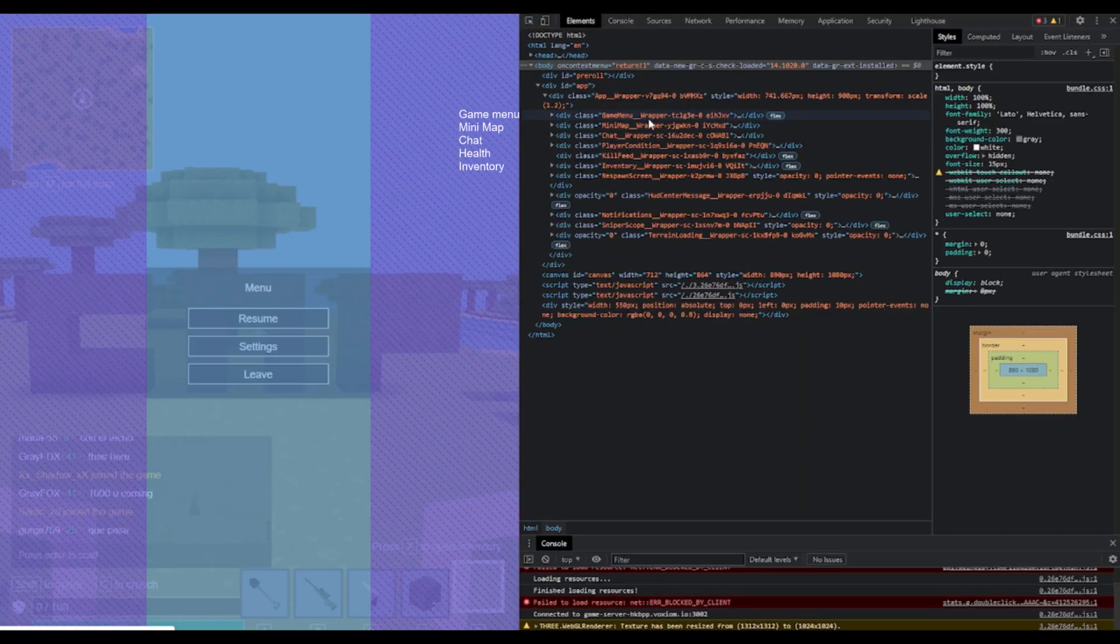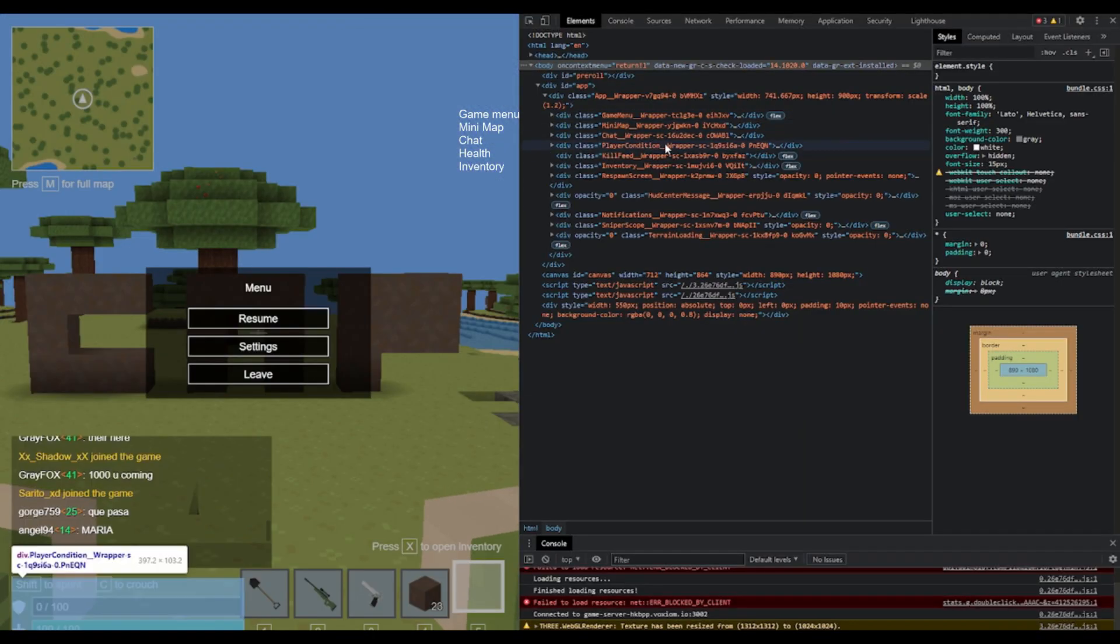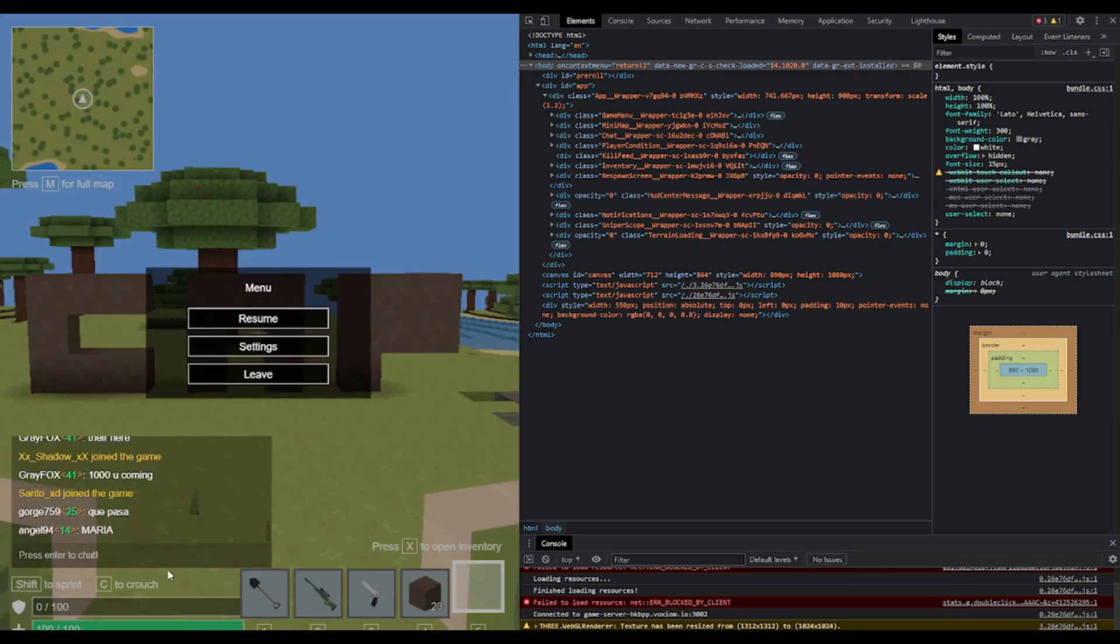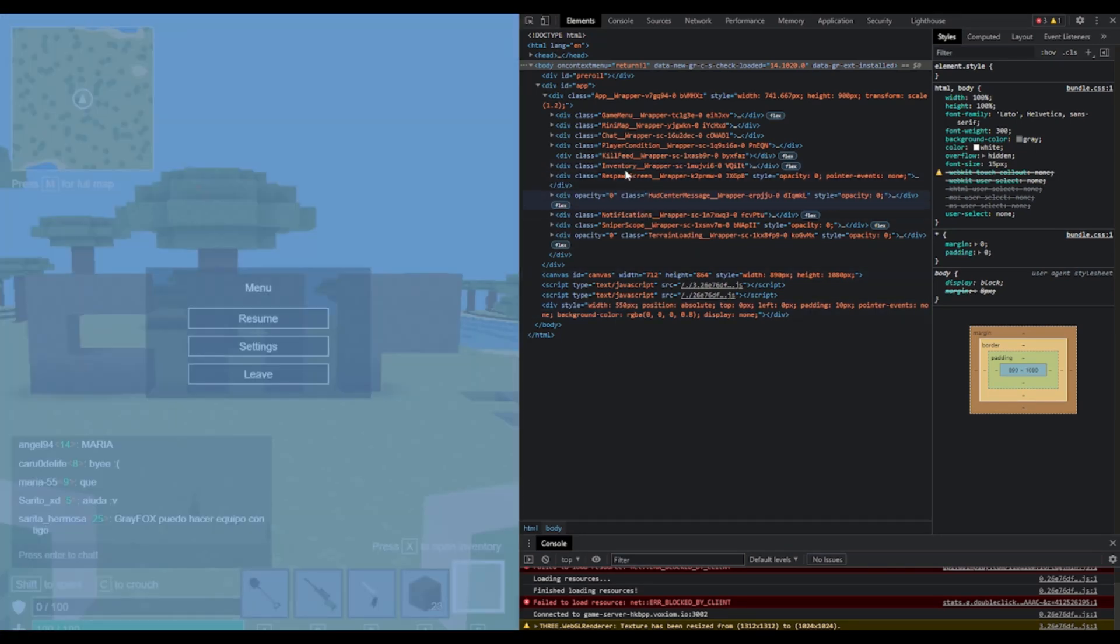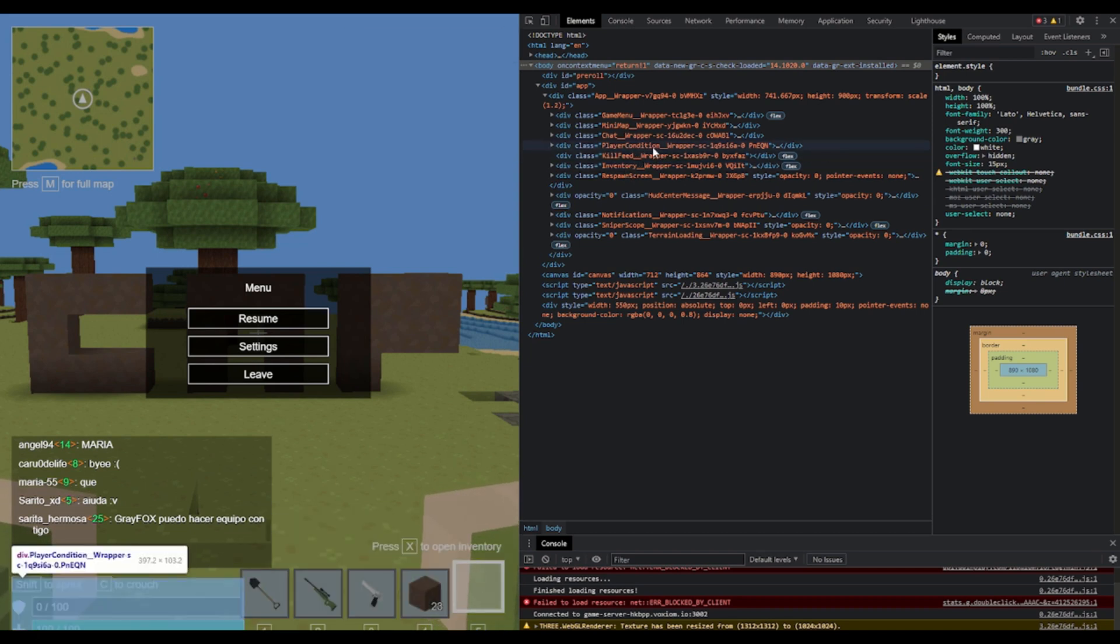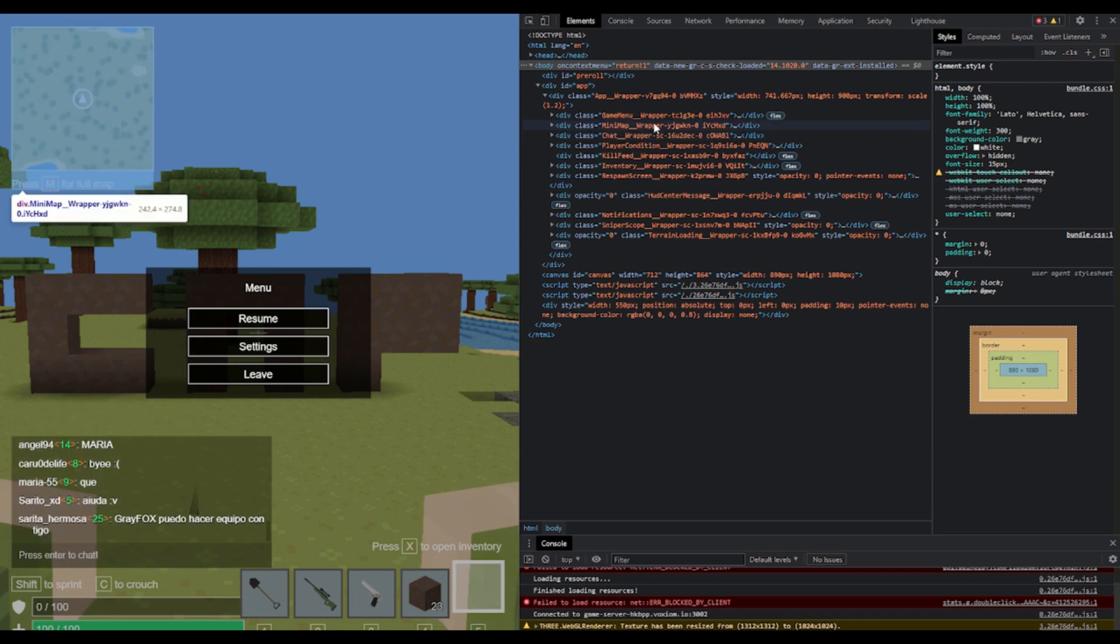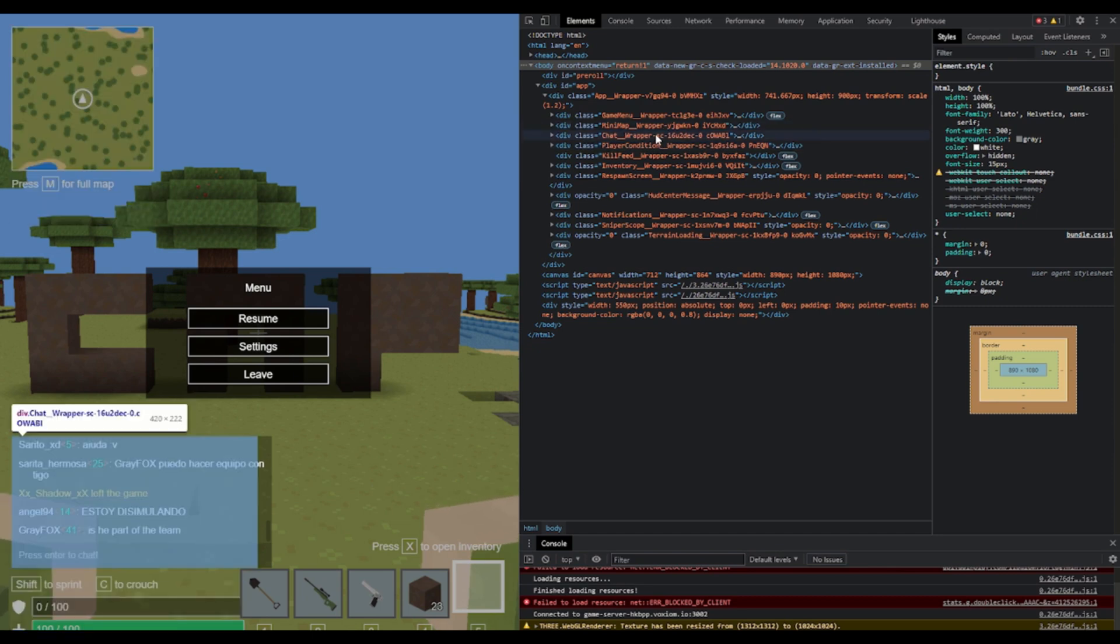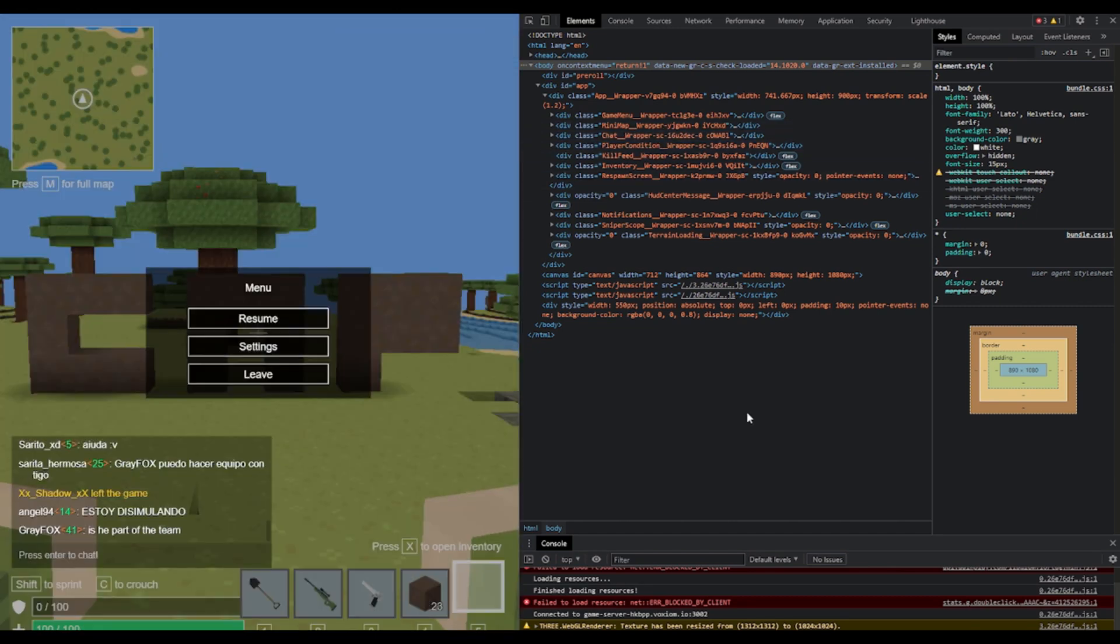And now you can see these: game menu, mini map, chat wrapper, player condition. All of these correspond to the objects within the game. Like inventory is obviously the bottom right where your inventory would be. Kill feed is like if someone dies it says. Player condition is your health. Chat wrapper is like chat. And then the mini map doesn't really do much except remove press M for a full map.